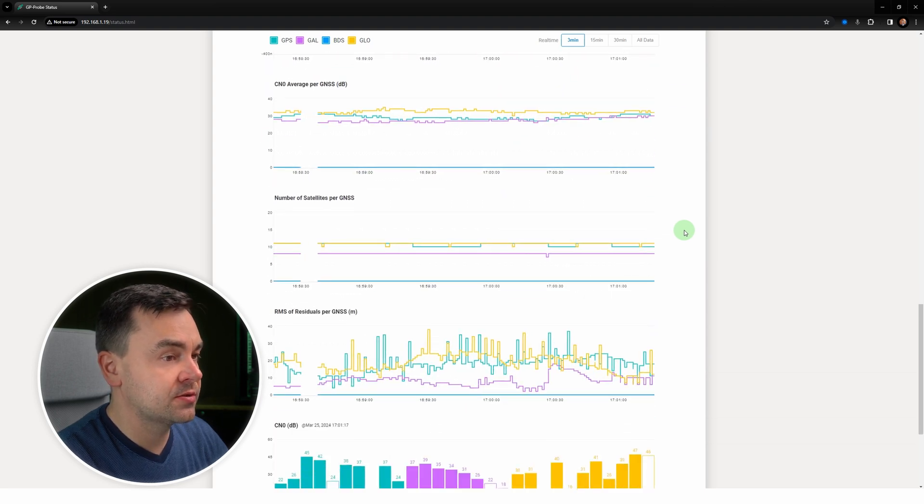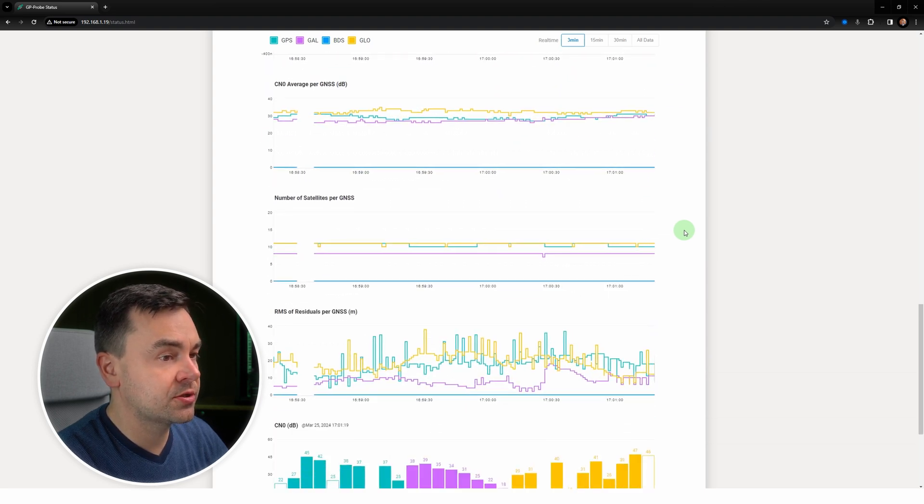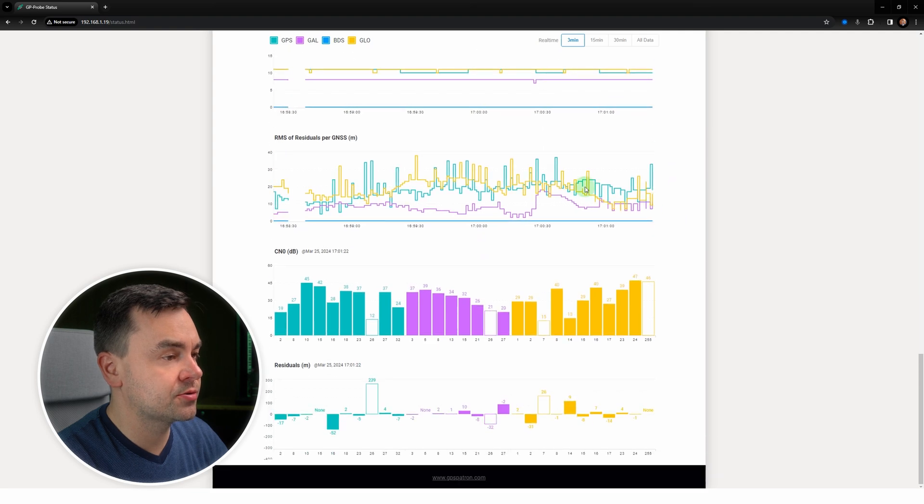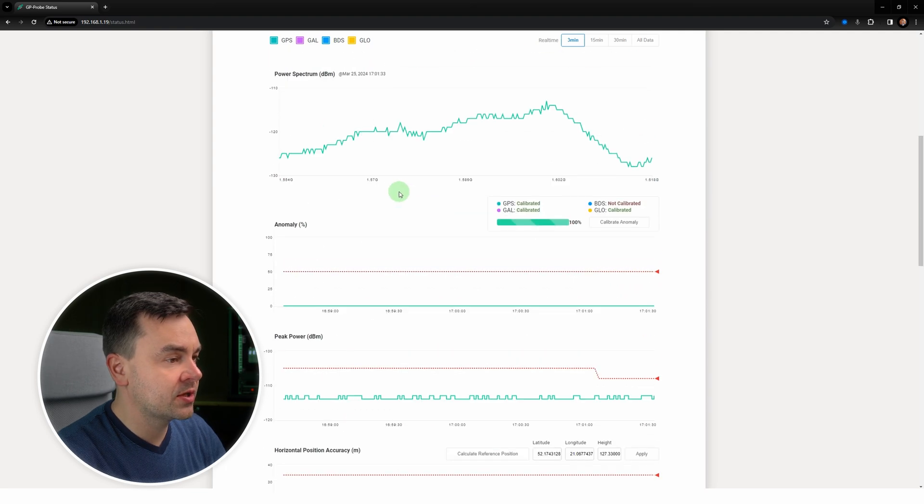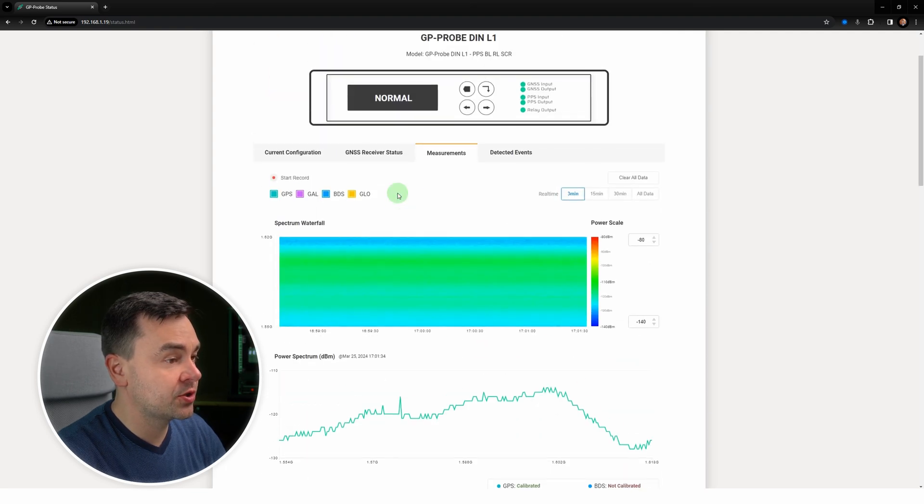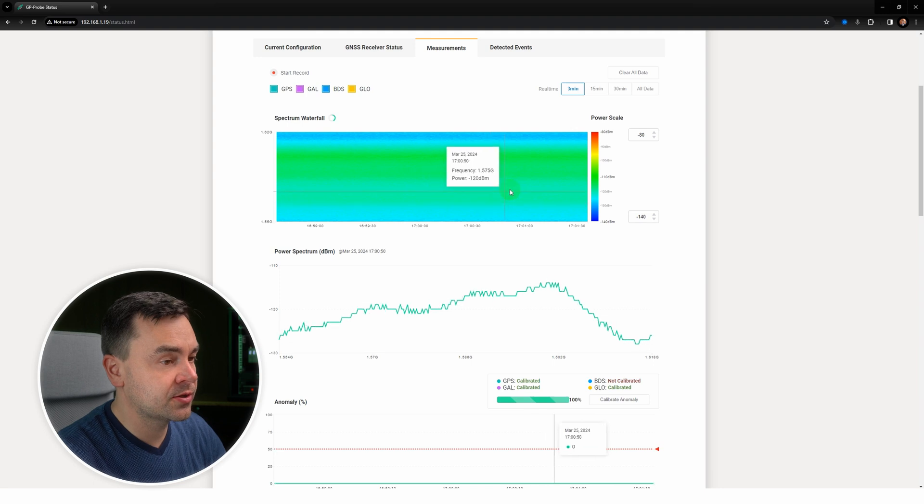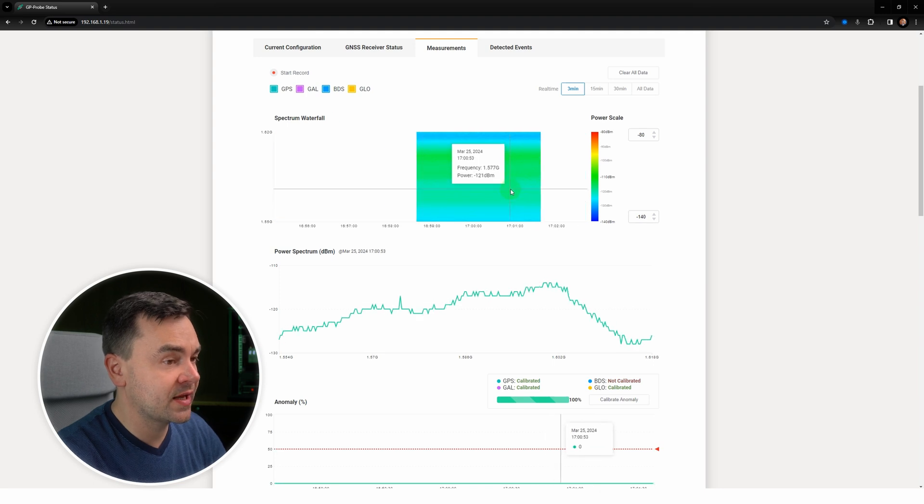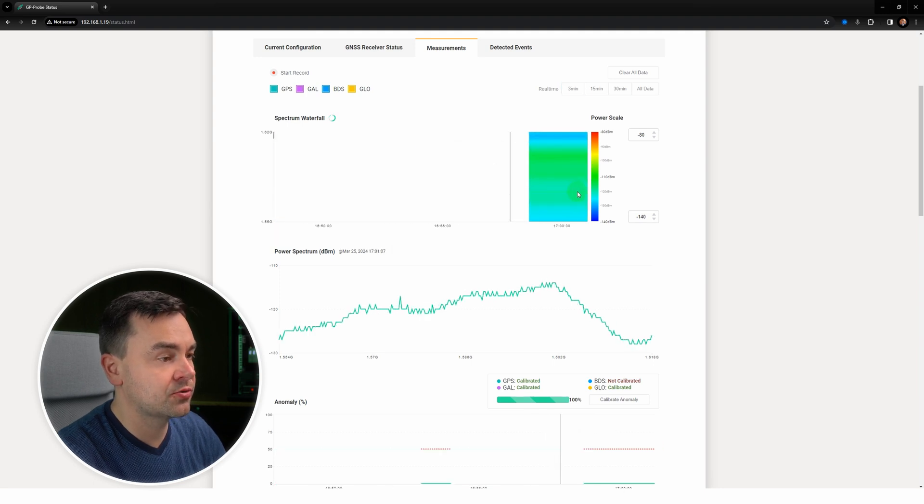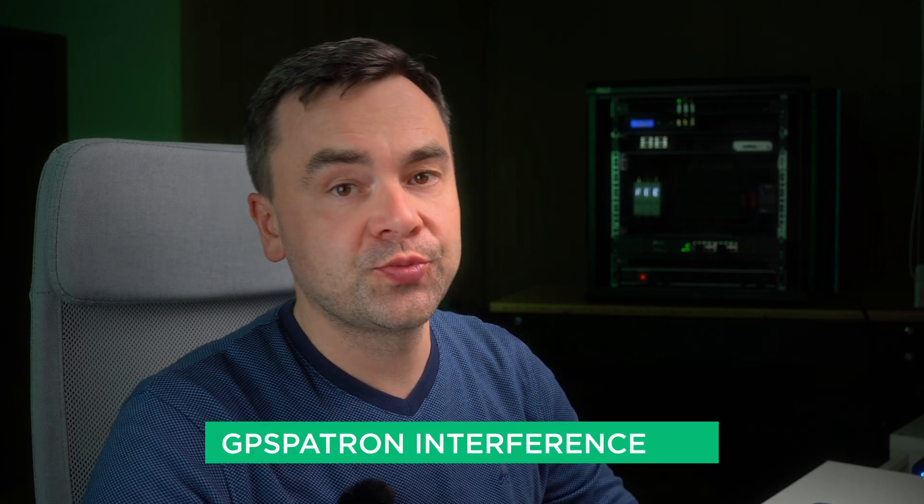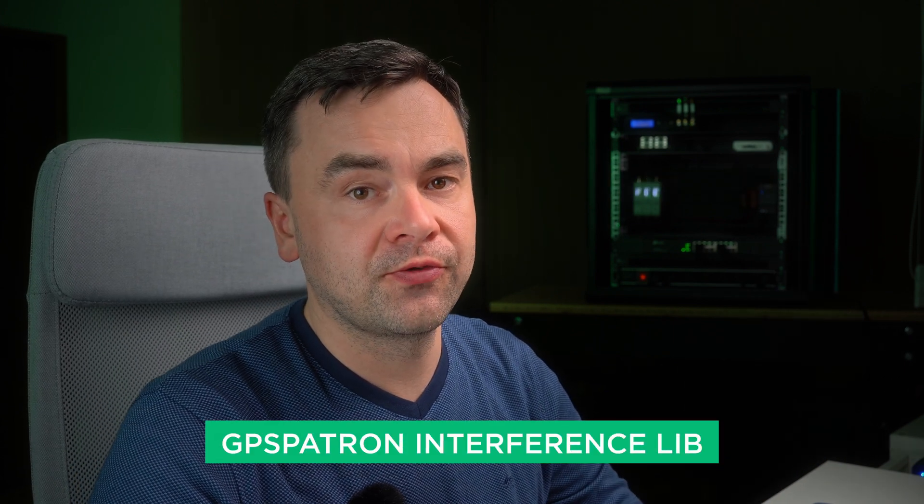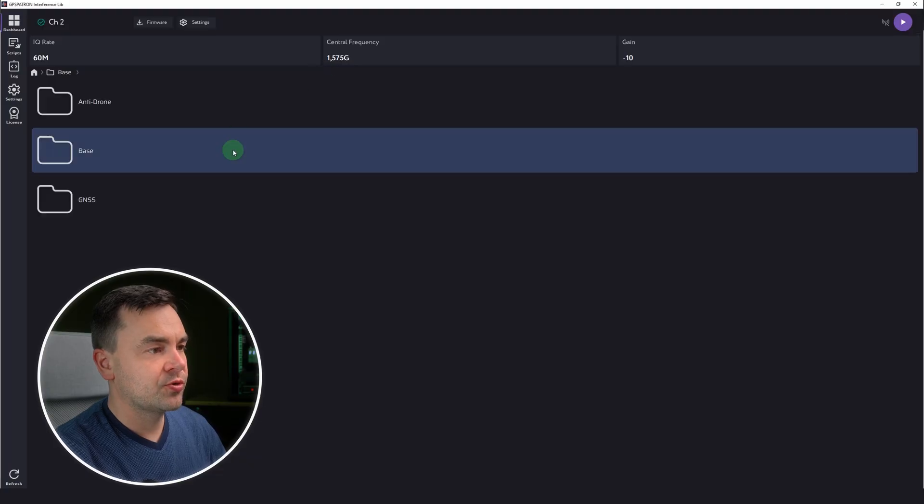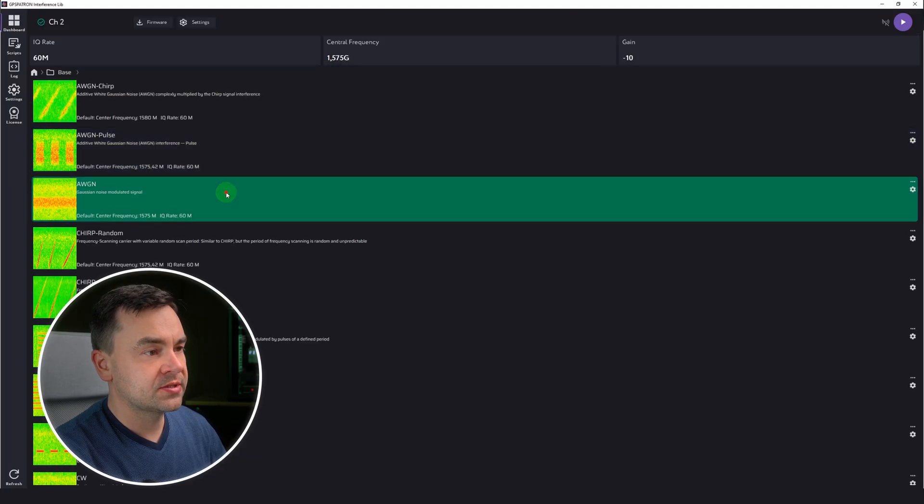Similar to the GP Cloud user interface, you can zoom in and out on the charts using a mouse scroll. This is really cool to use. I'm going to generate interference using Adalm-Pluto SDR and our new software called GPS Patron Interference Slip. Let's select a broadband signal with Gaussian noise modulation with a bandwidth of 5 megahertz. Let's go.